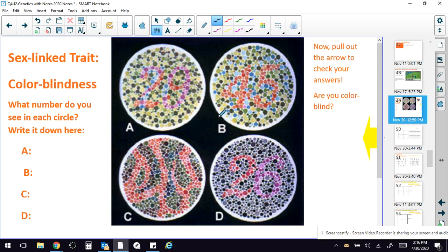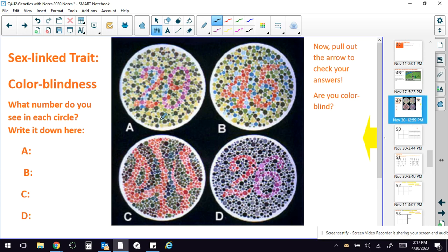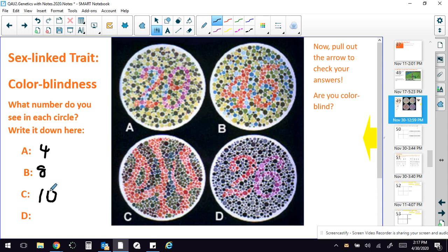And a fun thing for you to do as you're learning about some of these traits is test yourself for colorblindness. So the first thing you're going to do is look at the circles A, B, C, and D, and you're going to write down whatever number you see in that circle. So for A, if you see the number 4, write a 4 here. And if B, you see the number 8, put that there. For C, whatever number you see. And for D, whatever number you see there.